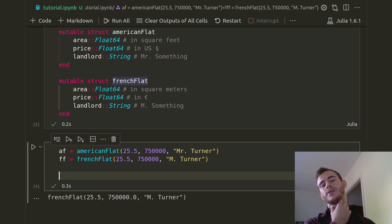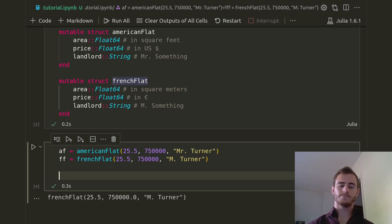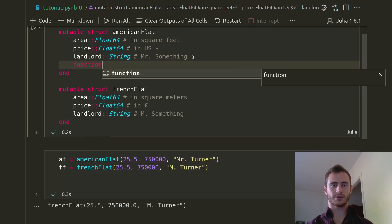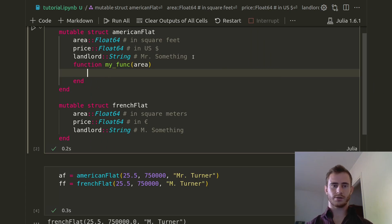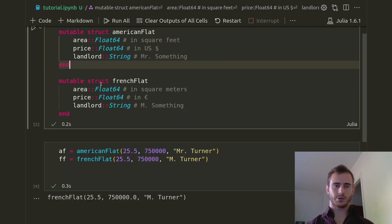So this is for structs. What we'd like to do now is have a function that behaves differently depending on what input you give it. In Python, for instance, you'd have methods associated to a struct — you'd write a function inside of your class, something like my_func with return area times two. So in Python you'd put functions inside of your struct. But in Julia, we don't do this.